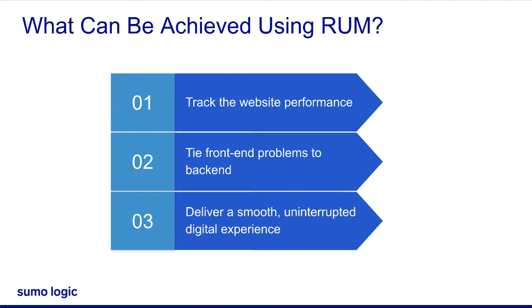I hope this video helps you understand what RUM is, why the solution is required, and how it works. Thanks for watching!